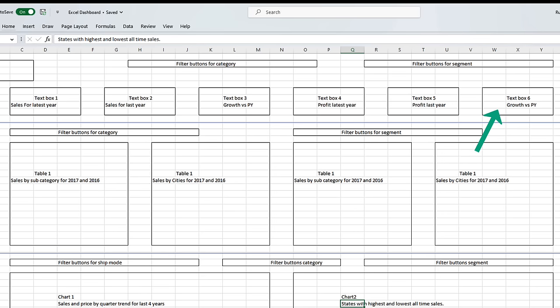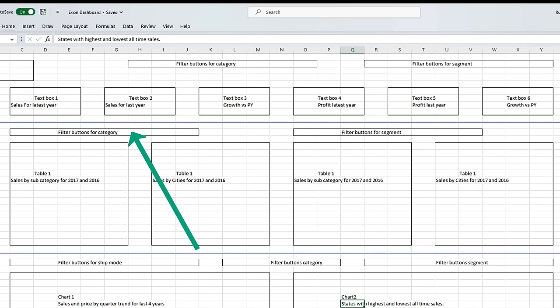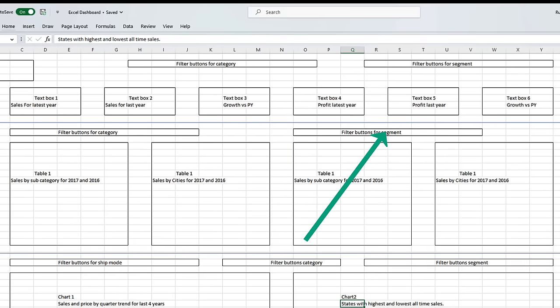All these boxes should be connected to buttons. These buttons should enable the user to filter these boxes by either category or segment. In the middle, we have four tables. The first table will show sales for top 10 subcategories for year 2017 and 2016, followed by a column for growth. The second table will show the same data but with states instead of subcategory. These two tables should be filterable by category. Table 3 and 4 are very similar to table 1 and 2, but we will need segment as the filter rather than category.